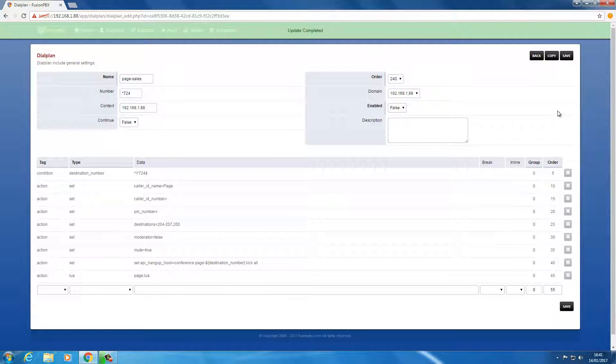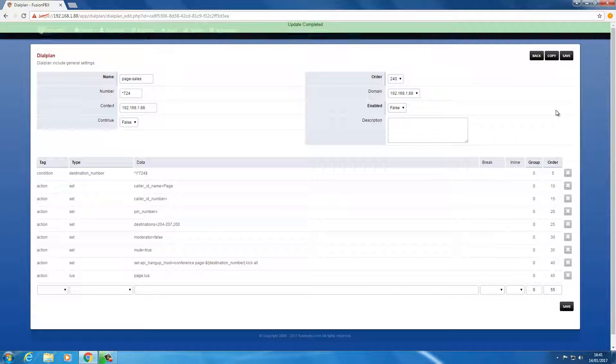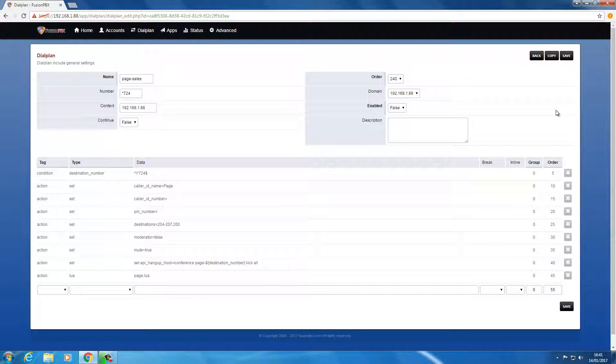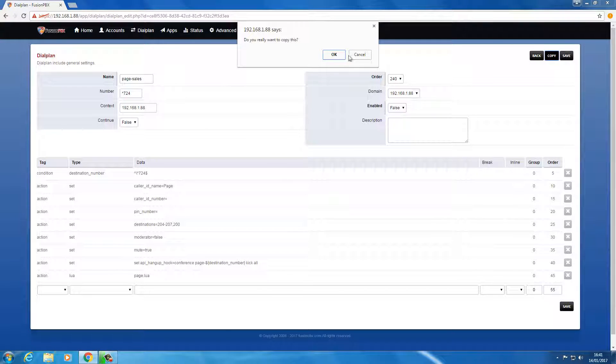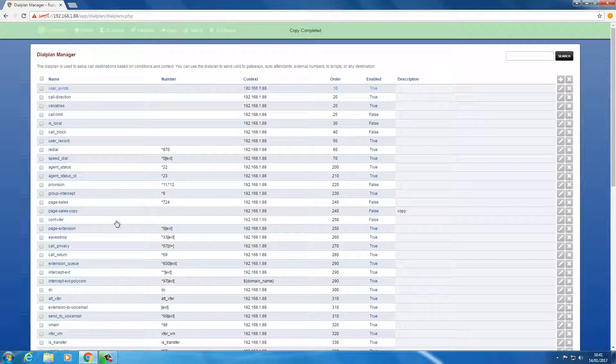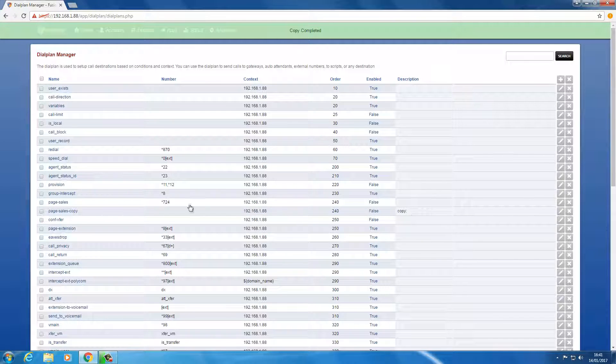Now if we also add customer services with extensions 201, 208 and 209, we can just copy that up there. We'll find our copy there.